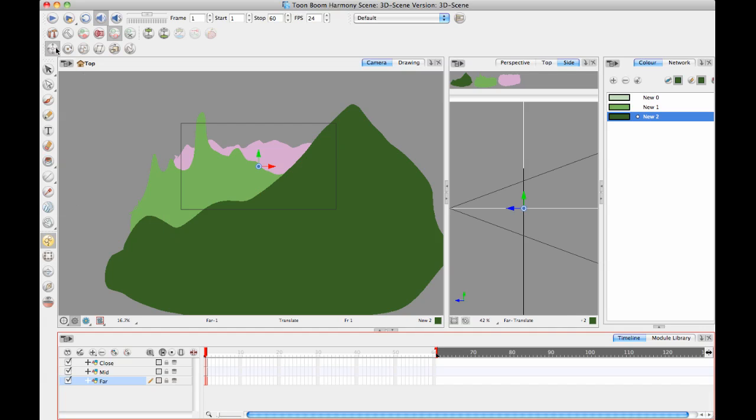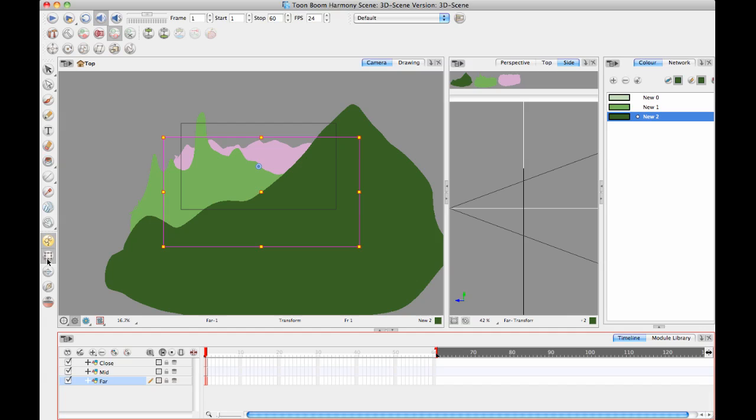The only difference between the Transform Tool, your main tool, and the Move Tool is that the Move Tool gives you a handle you can drag on. The Move Tool only moves things, whereas the Transform Tool moves, rotates, and scales things. I often like to use the Move Tool when doing things in 3D because I like to have that handle.